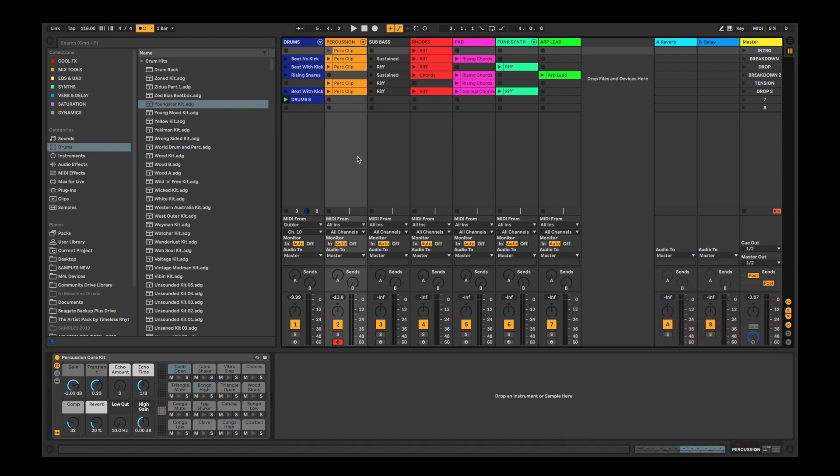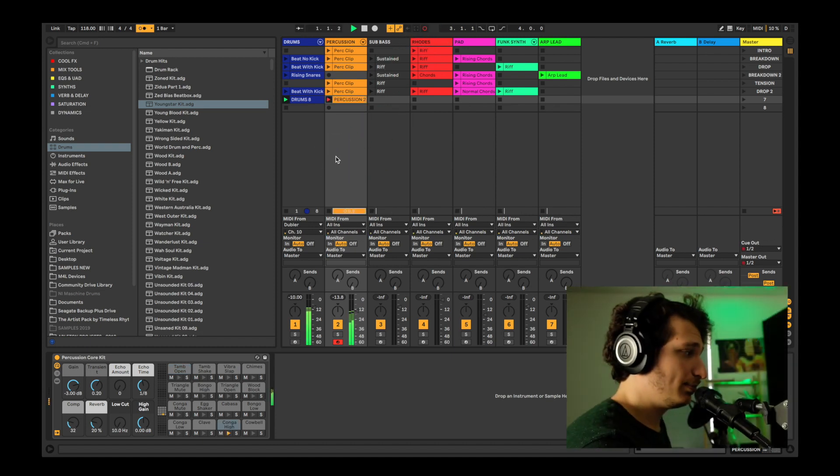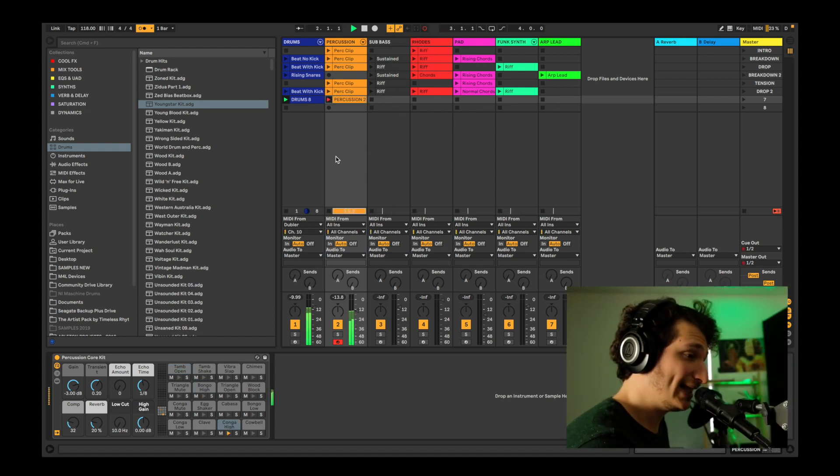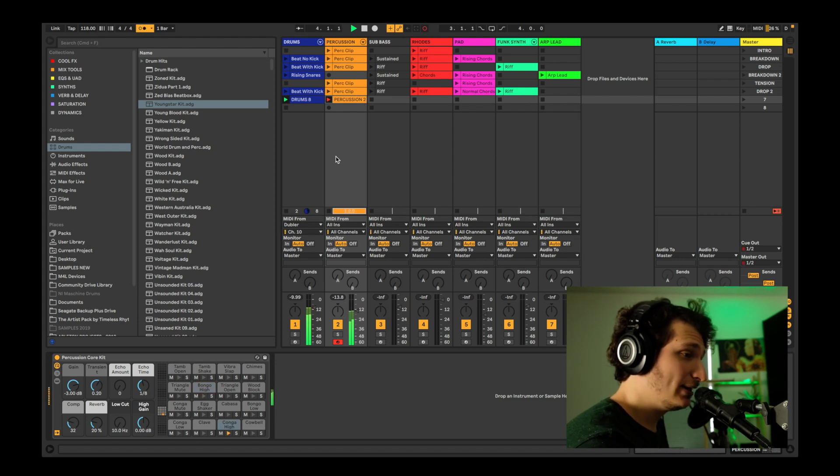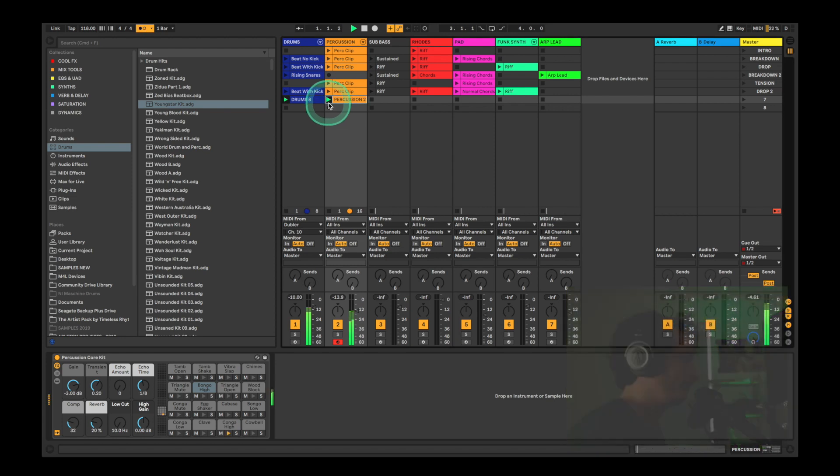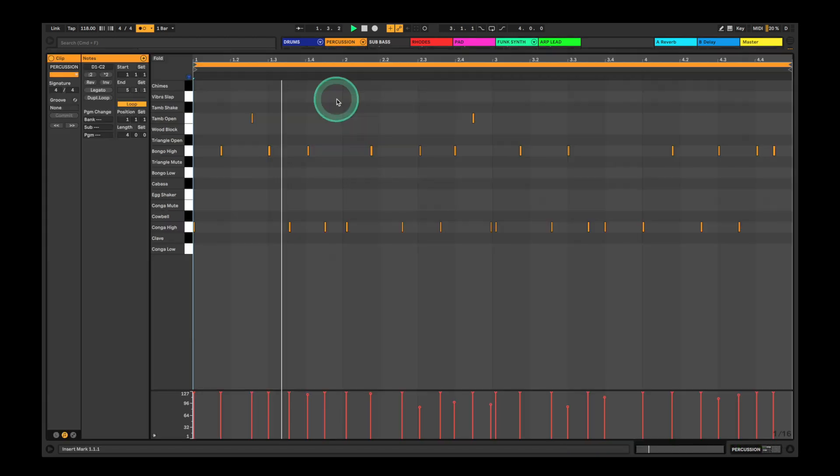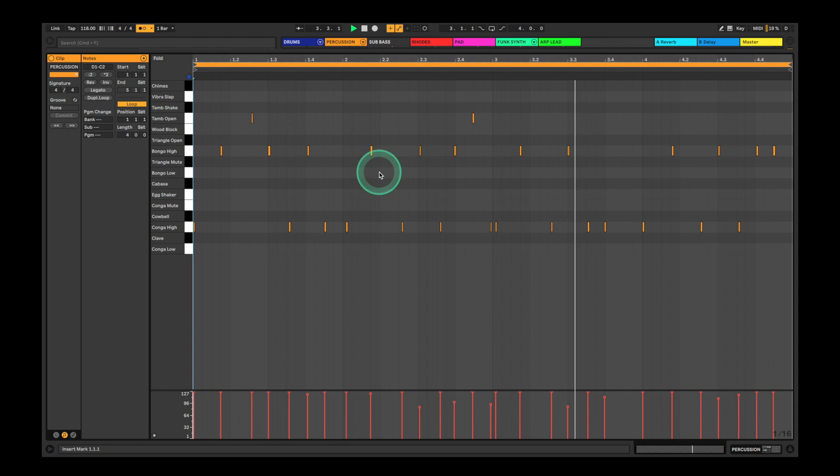Now let's record a clip to go with our drums. Again, I'll quantize it with CMD+U.